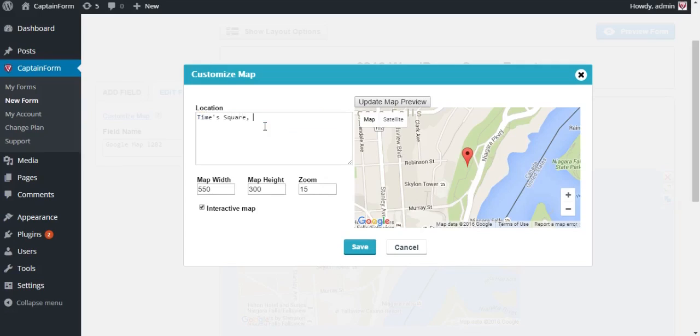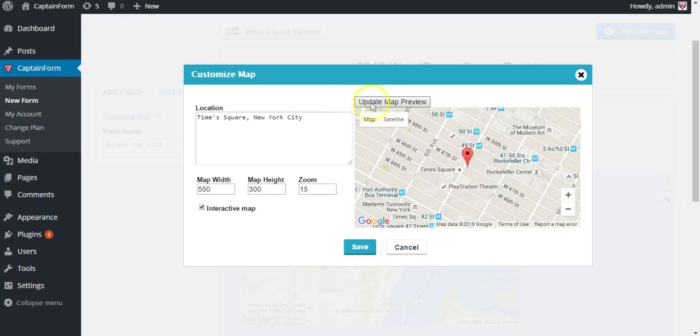Hit update map preview so you are sure it shows the right location. Hit save.